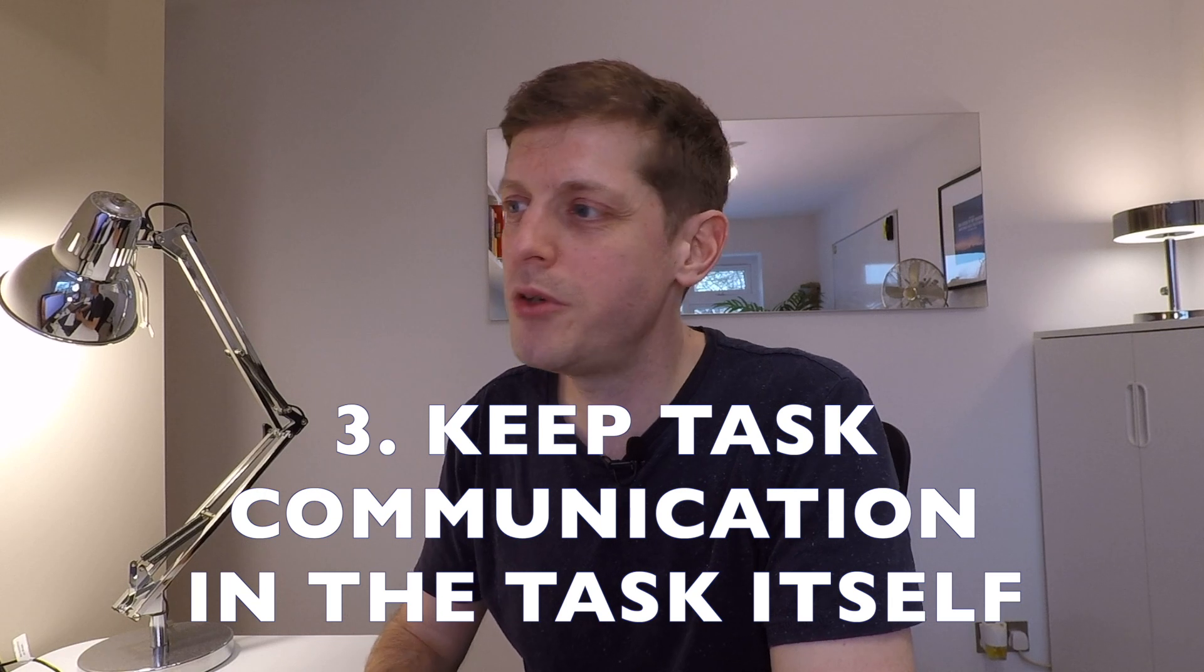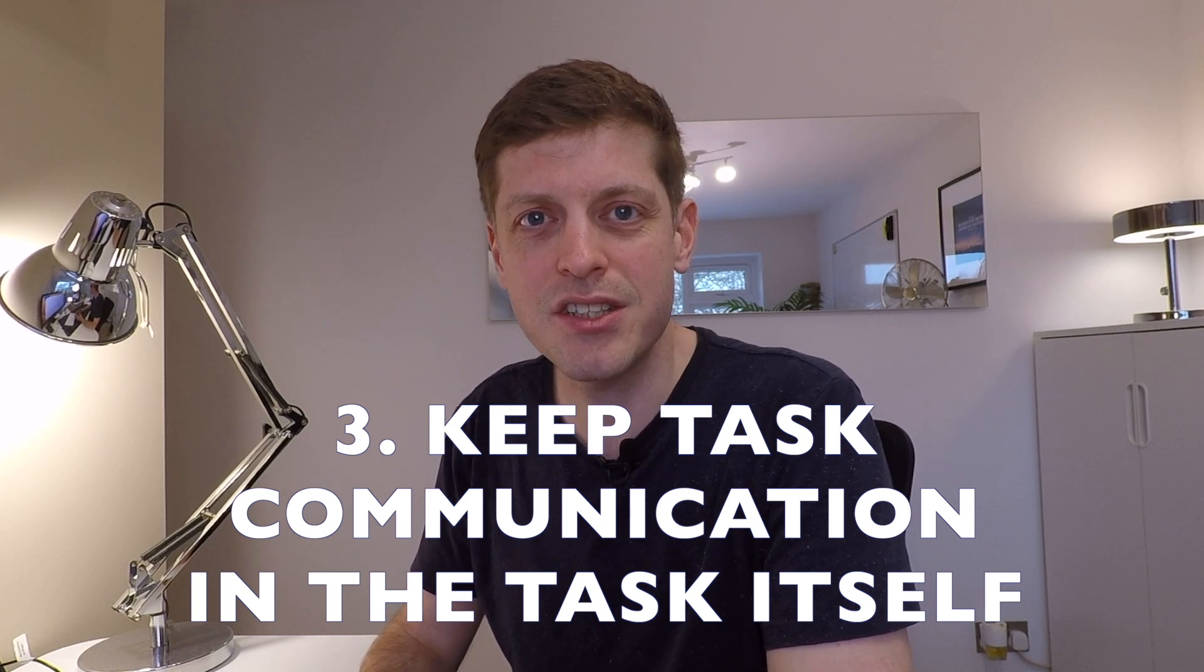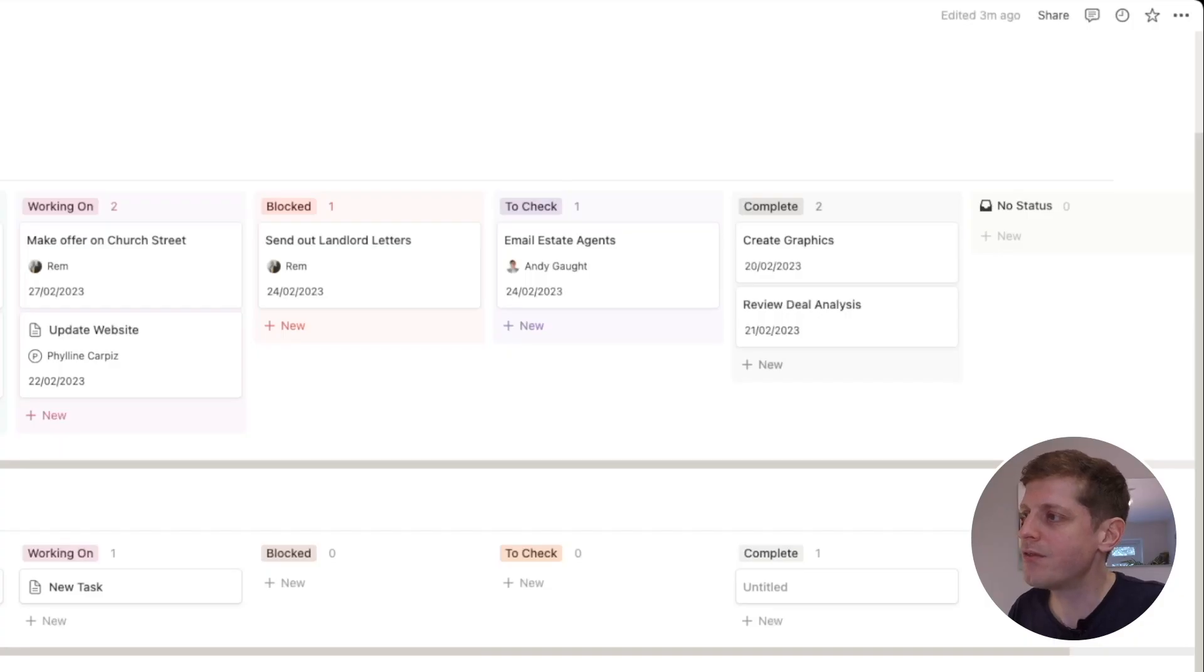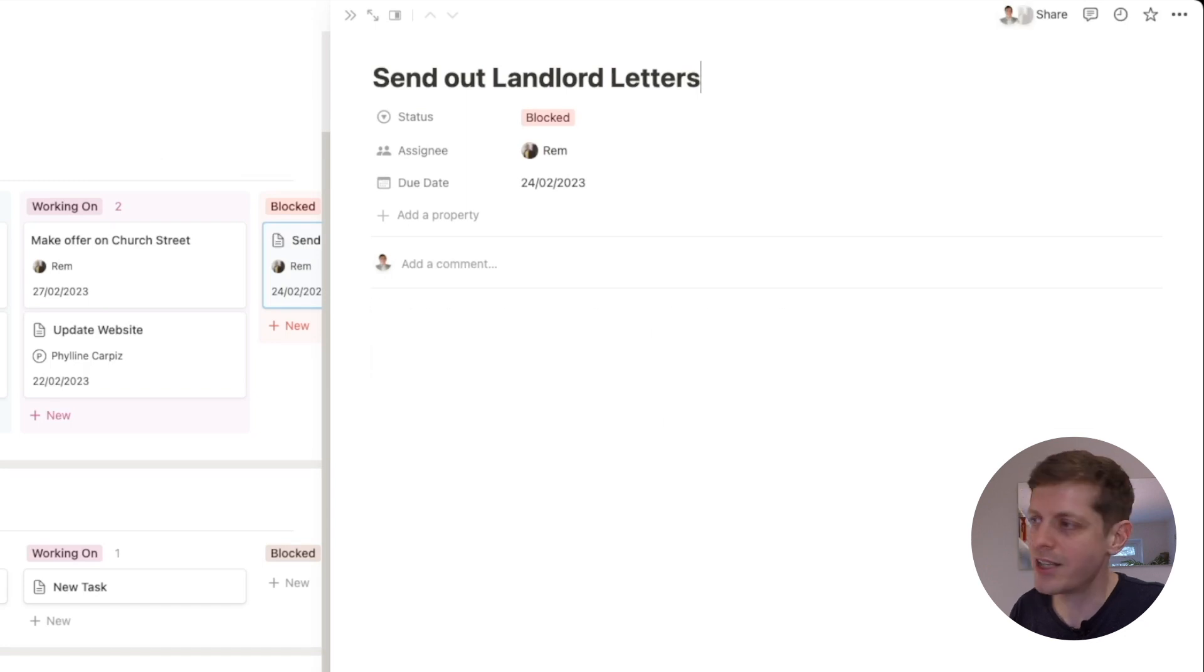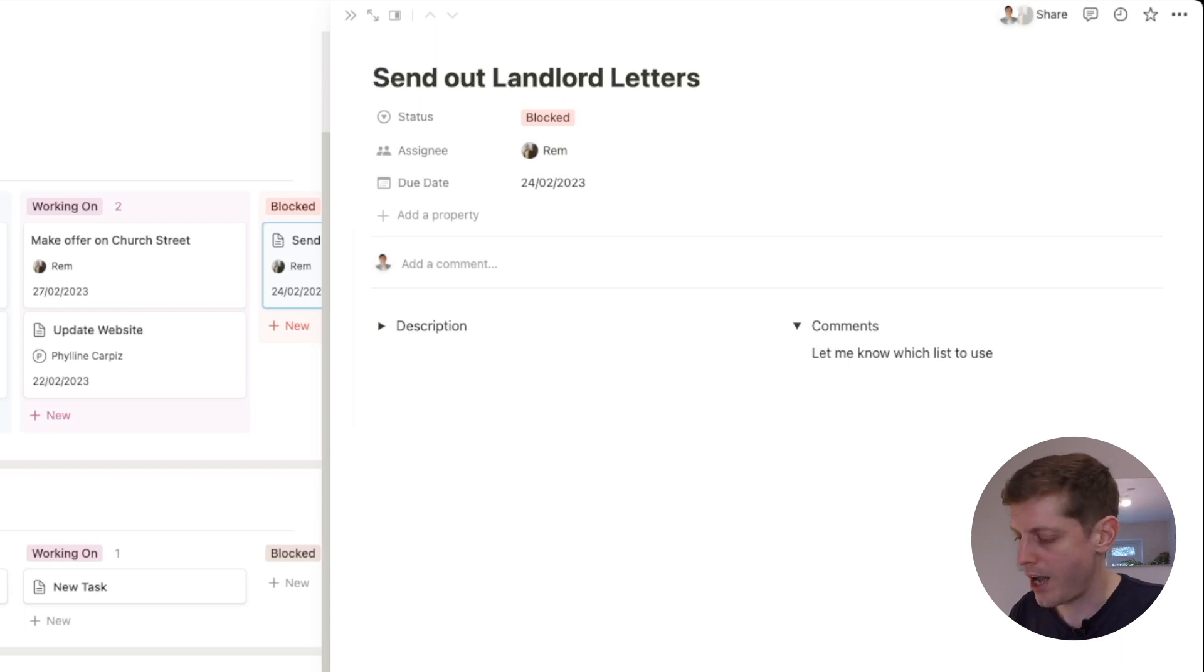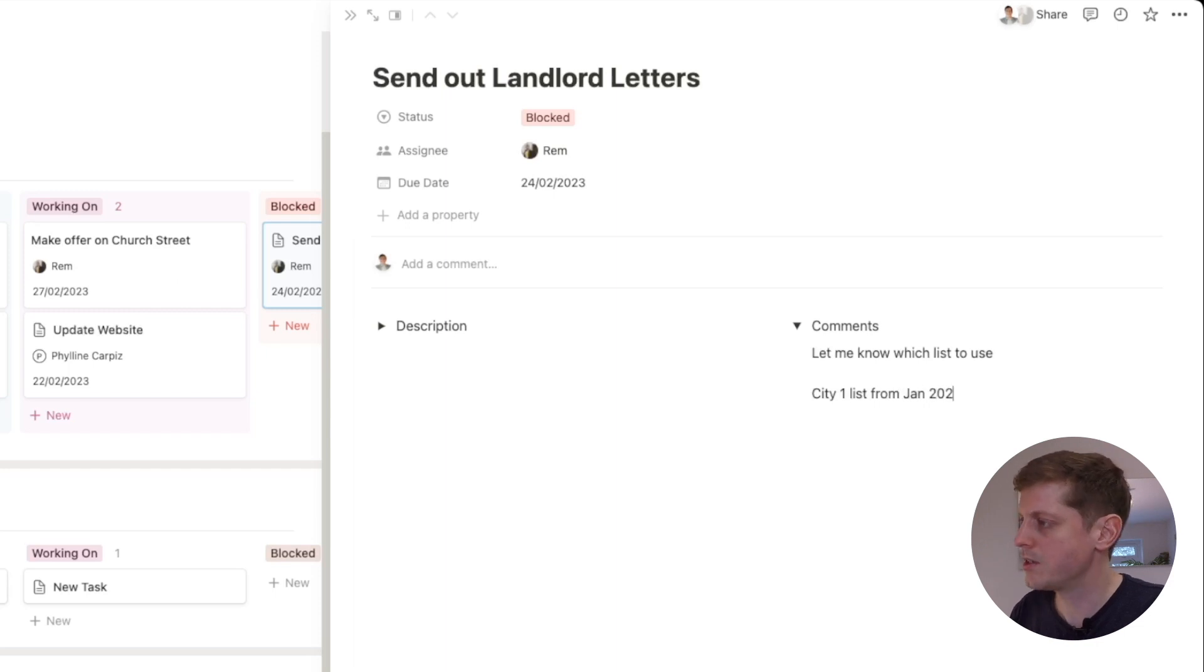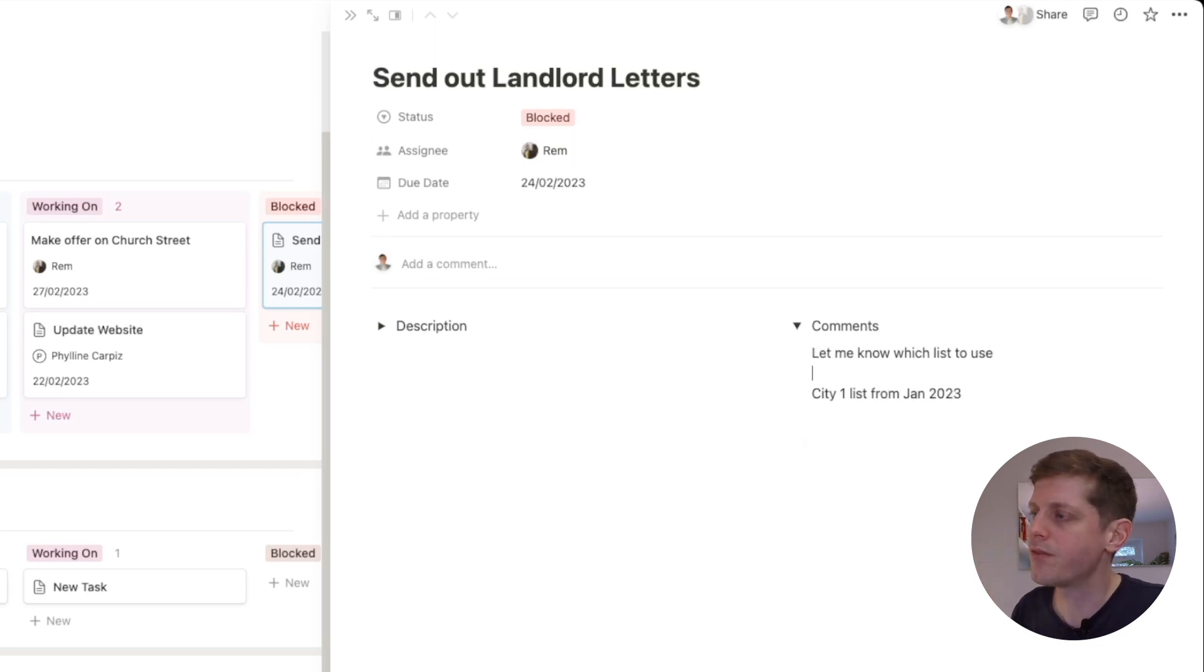Number three is to ensure that all communications about tasks is actually put into the tasks themselves, because if you've got stuff in emails and instant messenger and WhatsApp they're going to be all over the place. So it's going to be hard to track, but also it's difficult if different team members dive into the task if they're all working on something together. So instead, if there's a question about sending out landlord letters, just open it and then just put it into your comments section. So here for example, send out landlord letters: let me know which list to use. And then somebody else could say, I don't know, city one list from Jan 2023. For example, whatever it is. But each person can see what the comments are and what people are saying, whereas if that was all over different messaging systems it would just be chaos. So keep all communication about a task in the task itself.